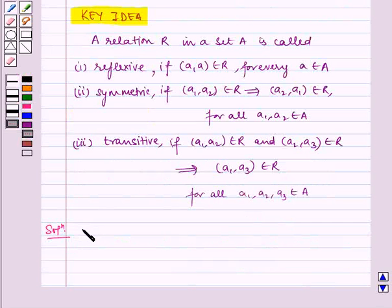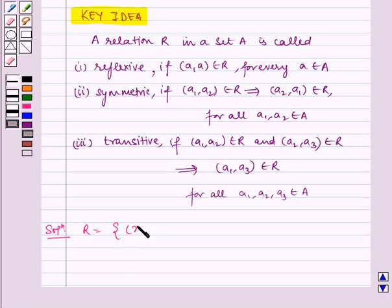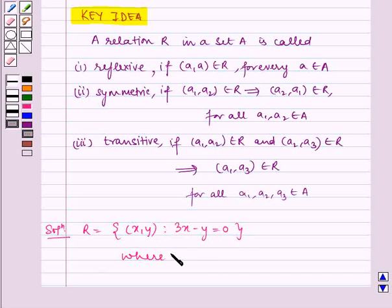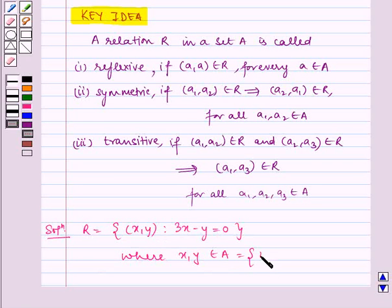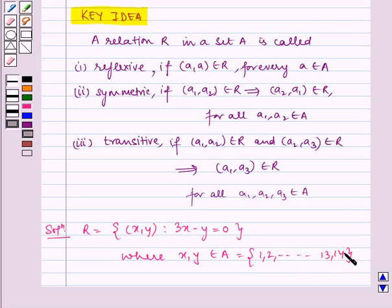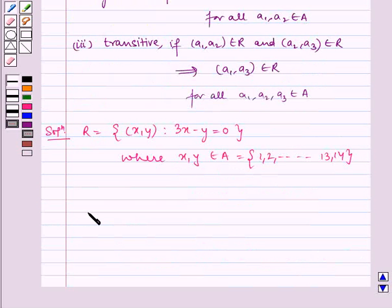Given relation R = {(x, y) such that 3x minus y is equal to 0}, where x, y belong to A = {1, 2, ... , 13, 14}. Now let's find the elements of R.